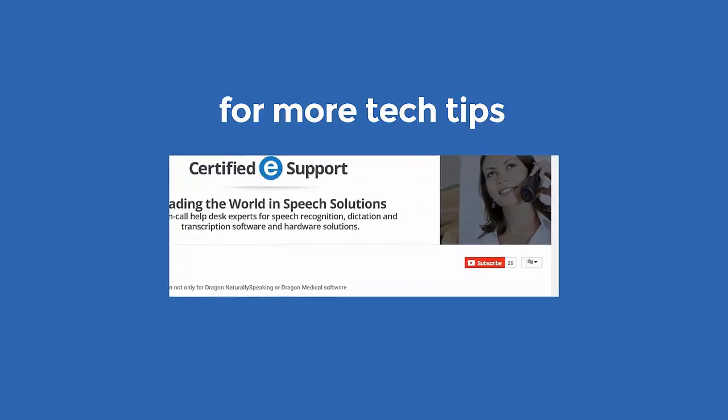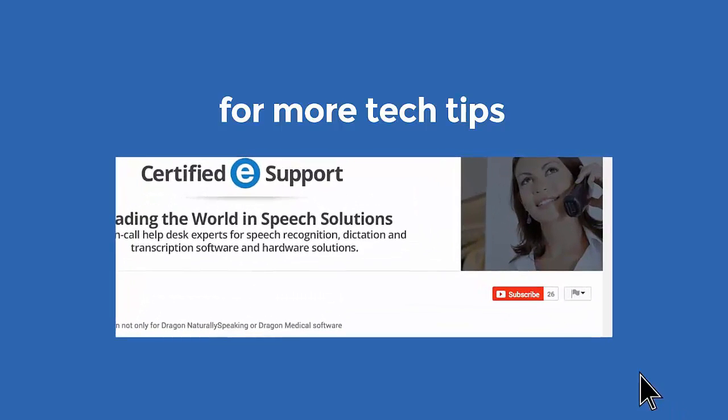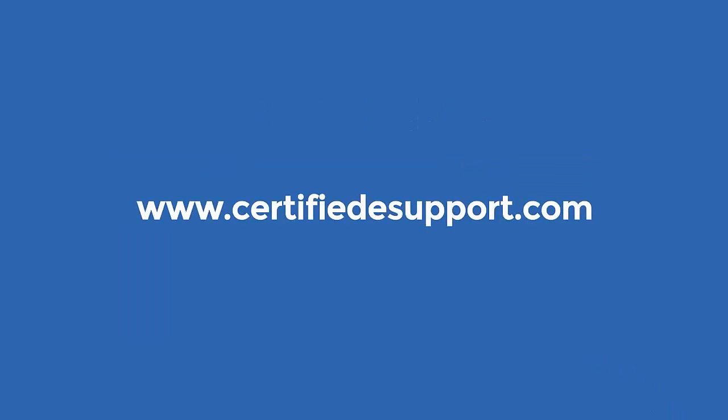To see more tech tips like this, please subscribe to our Certified eSupport channel. You can check us out on the web at www.certifiedesupport.com.